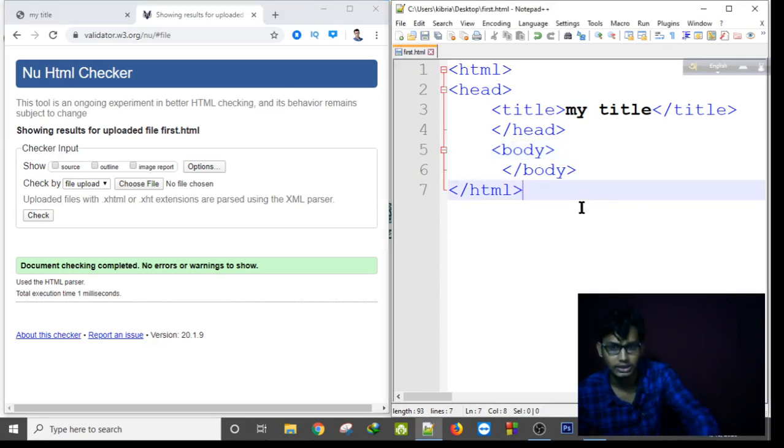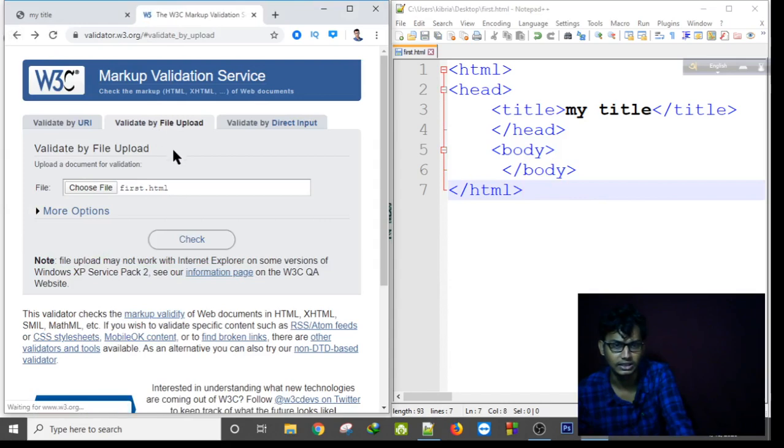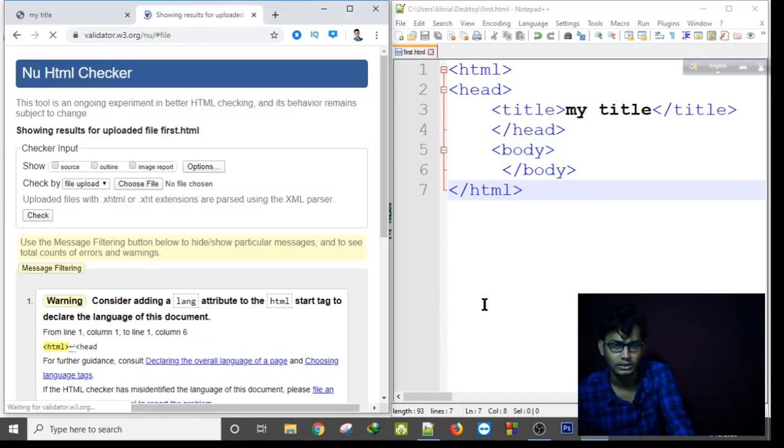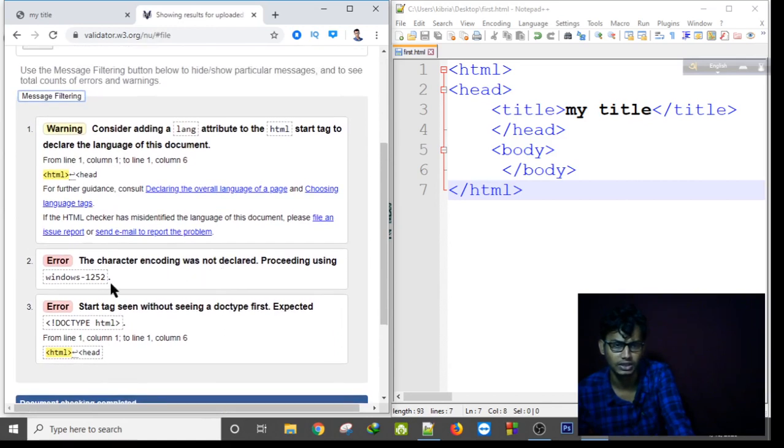Actually, if I again check this. Oh, there are three errors as you can see. There is one warning and there are two errors.